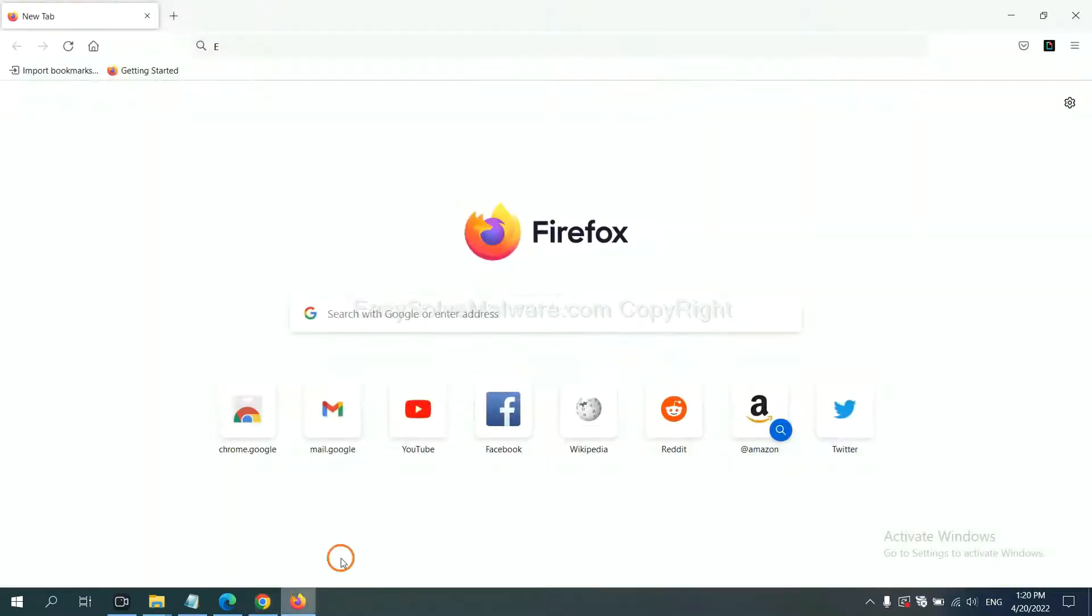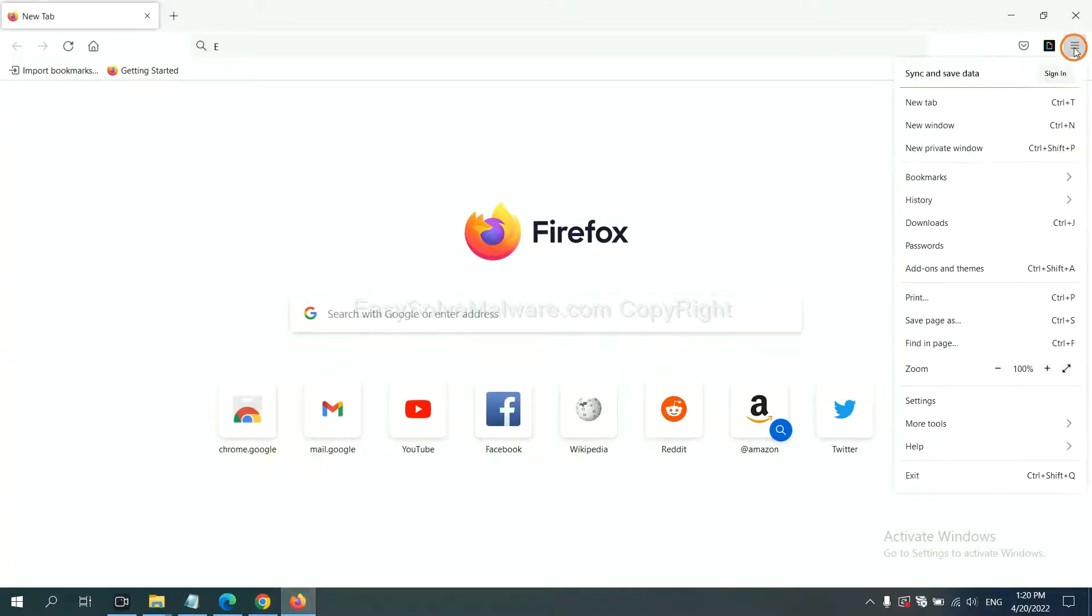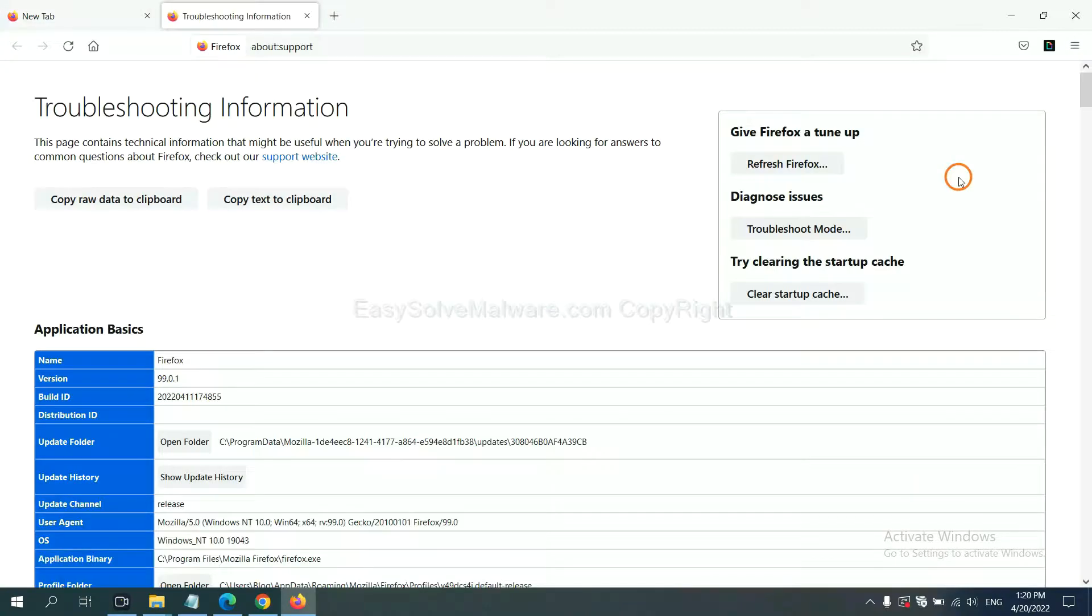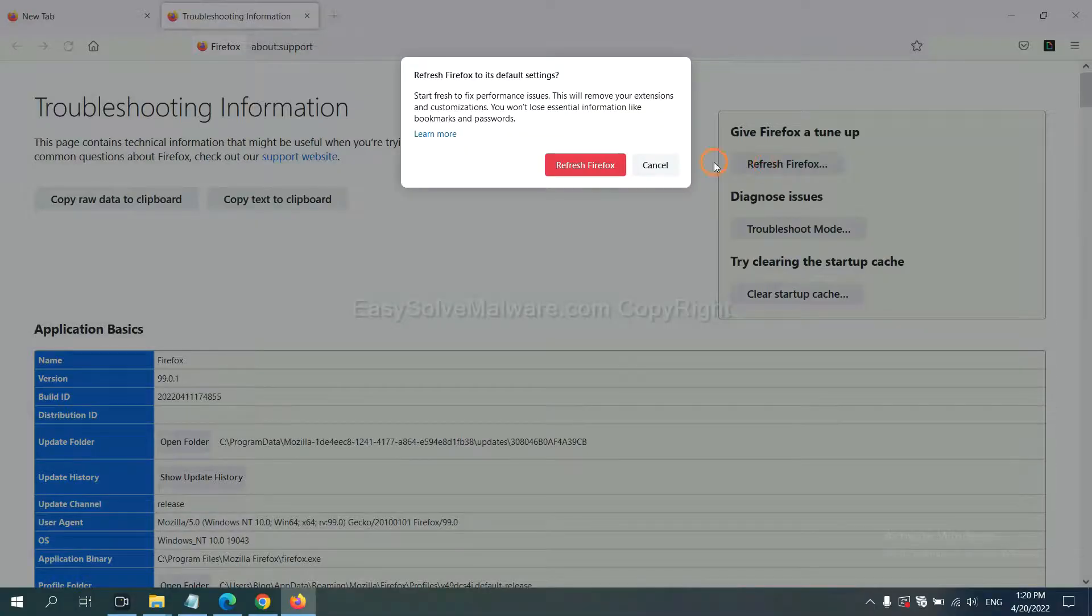On Firefox, click menu, click help, click here. Now click refresh Firefox and click here.